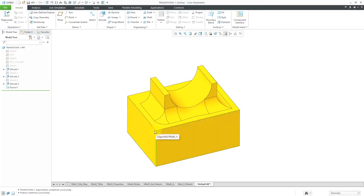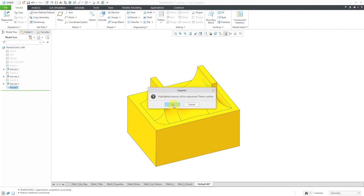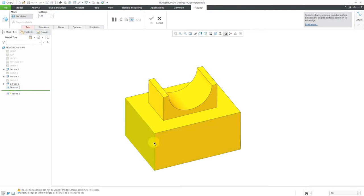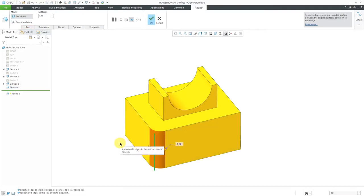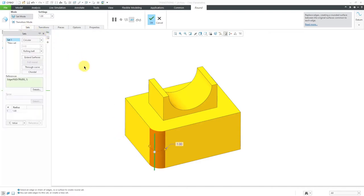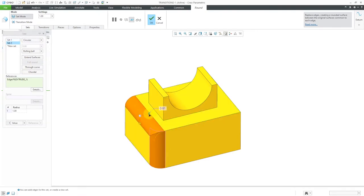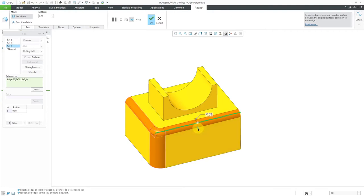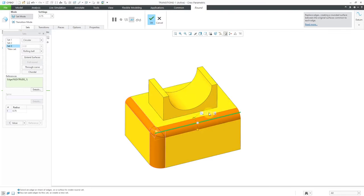I want to create another one on the corner over here. I'm going to suppress this particular round so that it doesn't get in my way. I'll create a new round and select this edge — I'm going to use different radii on each of the references. Right now I've got Set 1 with that edge at a radius of 1. Let's select this edge and change it to a value of 0.5. Then I'll put in a third set and get it to about 0.75. I'm just trying to make sure I'm getting different radii on each of the references.